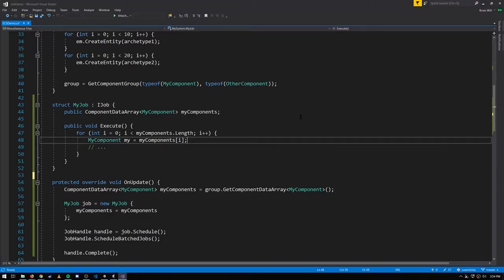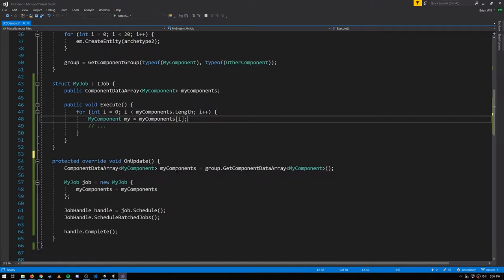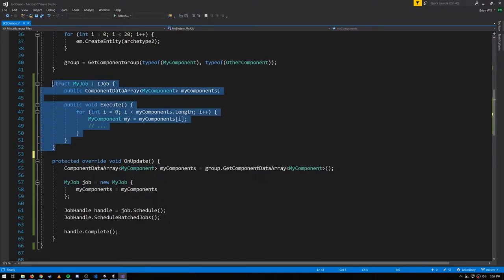If we want to use ECS and the job system together, in the updates of our systems we can create, schedule, and complete jobs because updates run within the main thread. Here I'm creating a job which is using a ComponentDataArray because that is a valid kind of field for a job.